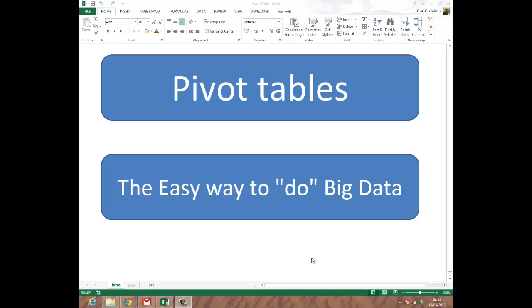Good morning ladies and gents. Today we're going to have a look at using pivot tables in Excel 2013 to, as it says here on the screen, to do big data.